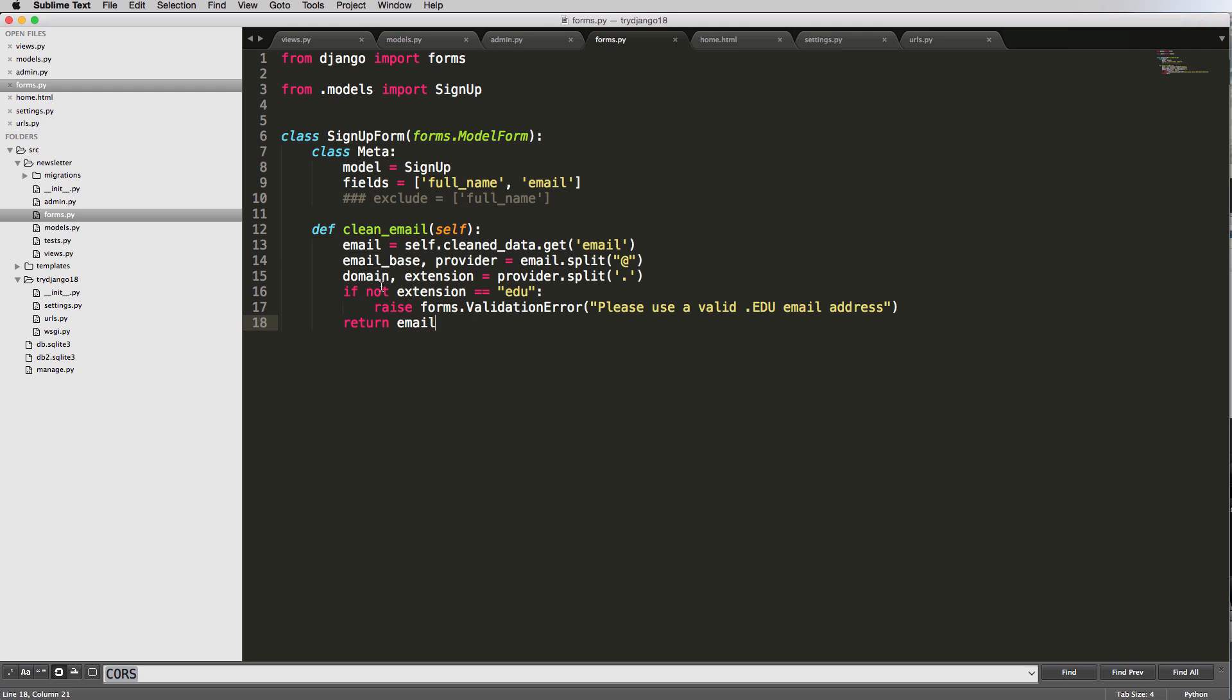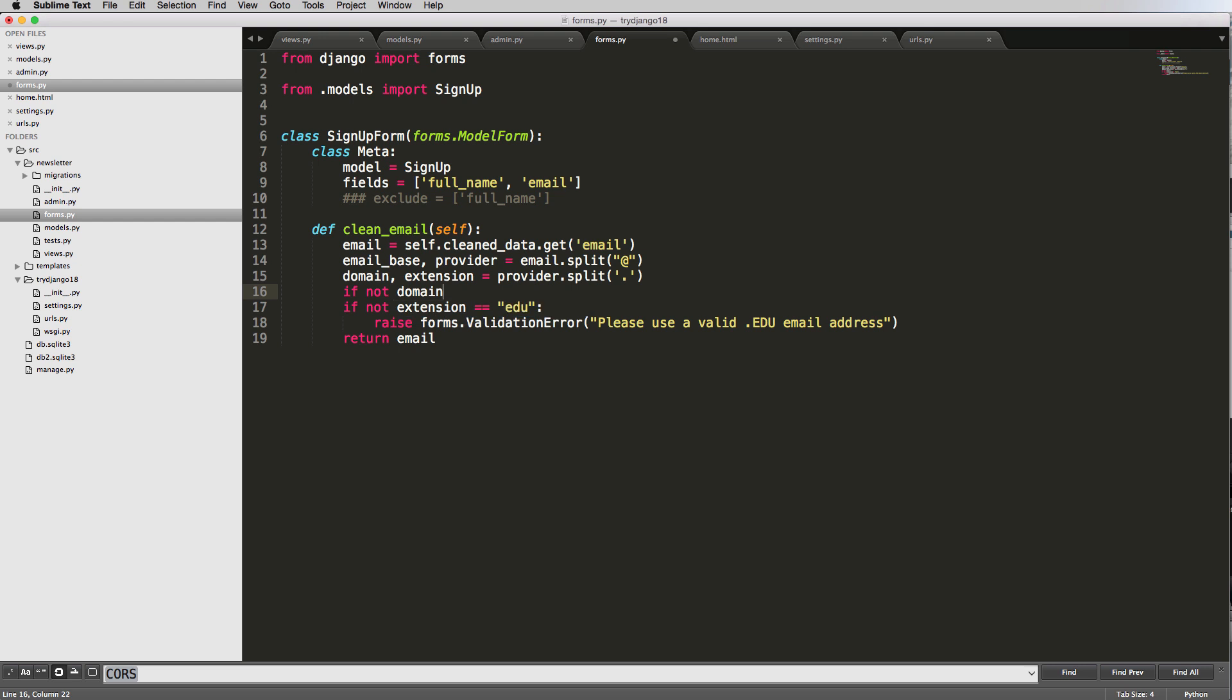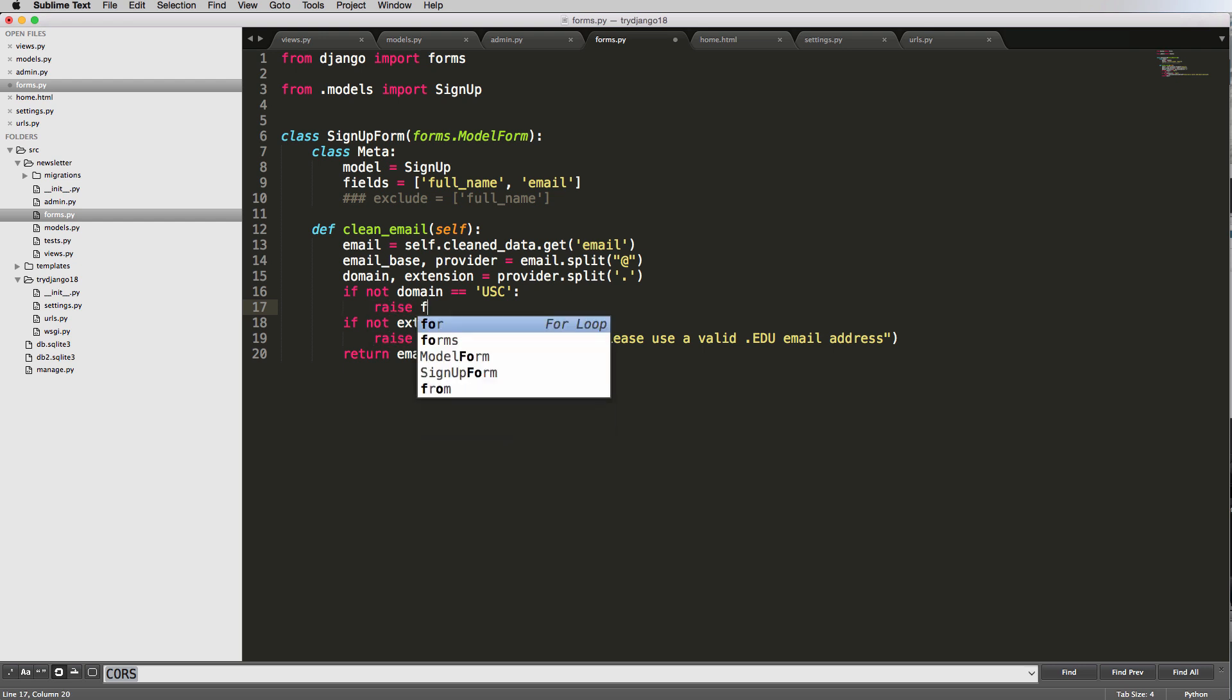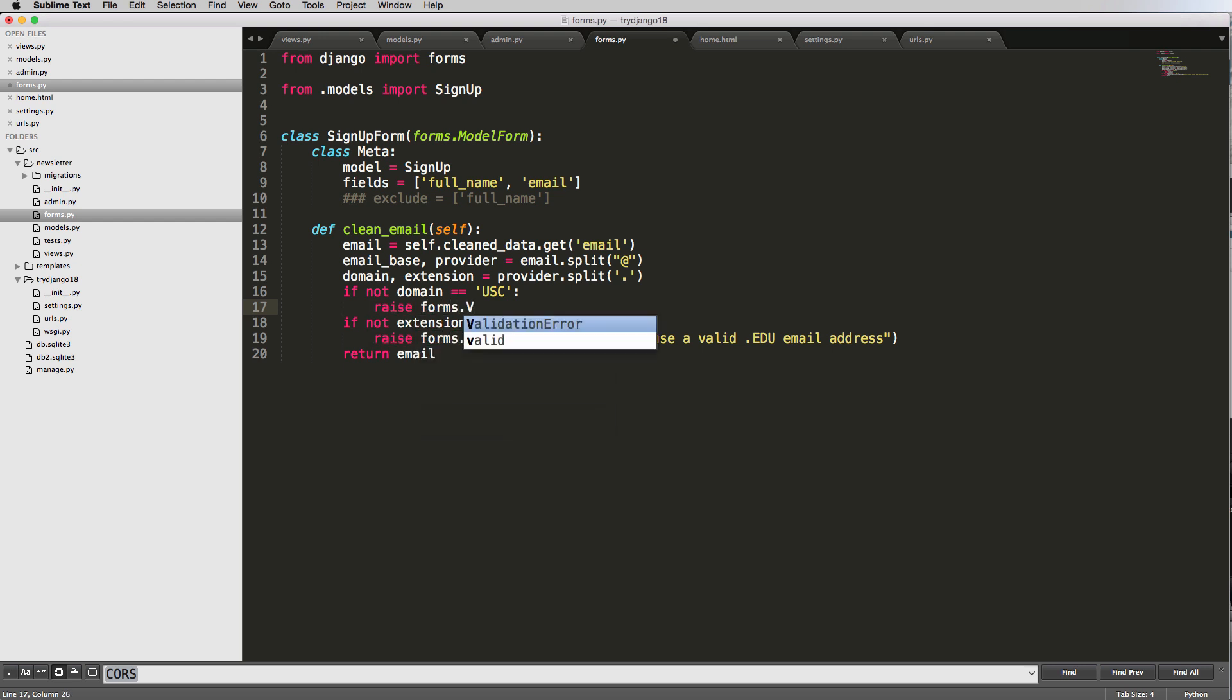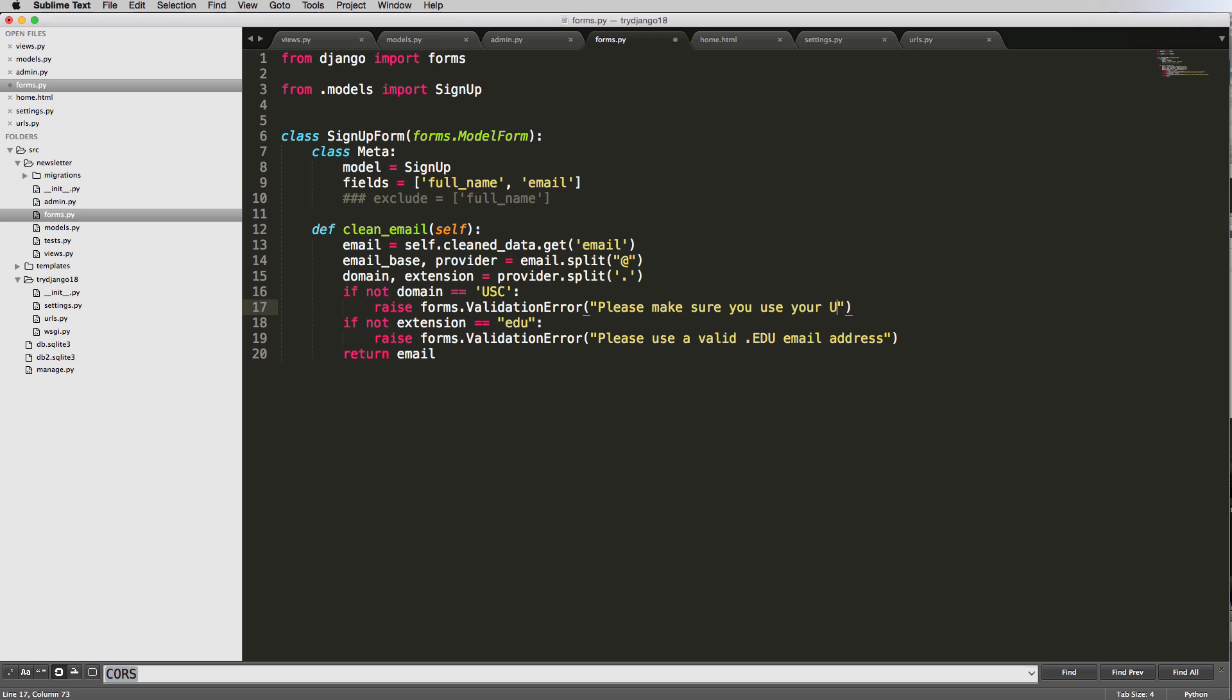So like if you said, if here's another one, if not domain equaling to, let's say, USC. So University of Southern California, where I went and we say raise forms dot validation error and you'll say, please make sure you use your USC email.